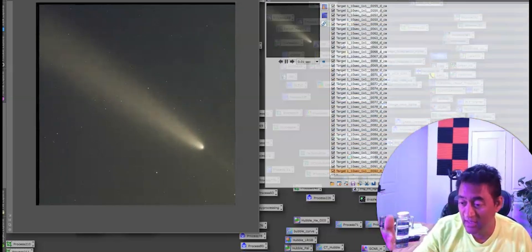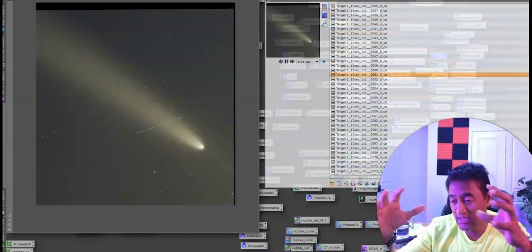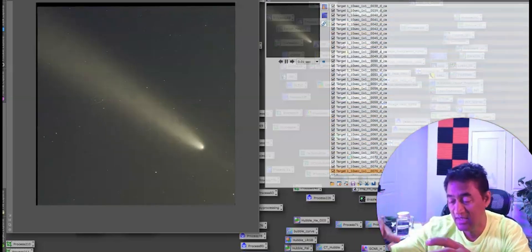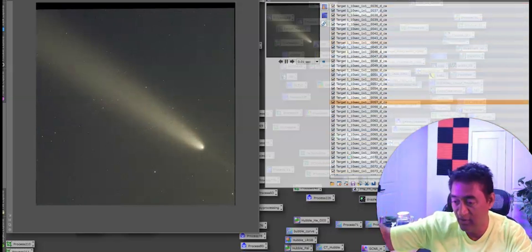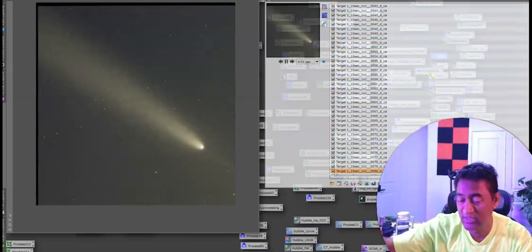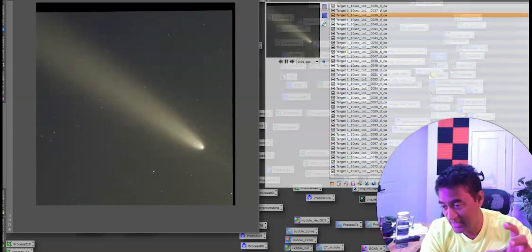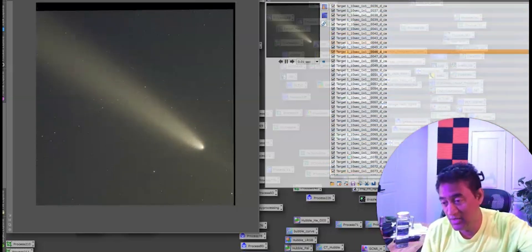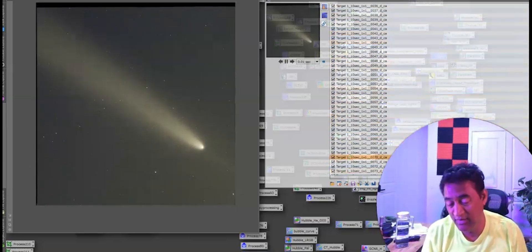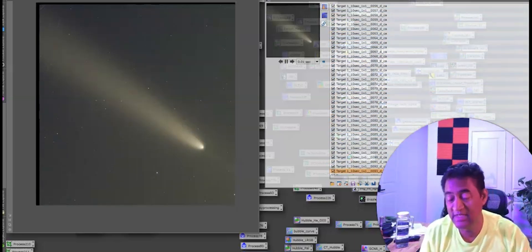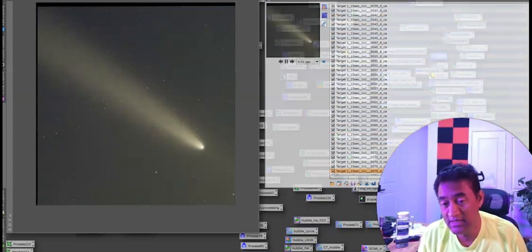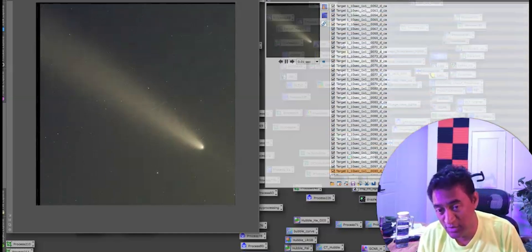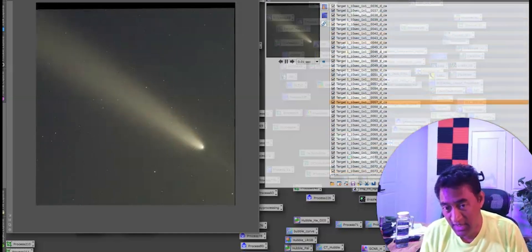It actually did a sun grazing. It went closer to the sun and then going back to wherever it came from. It's like once in 80,000 years this comet is going to show up.